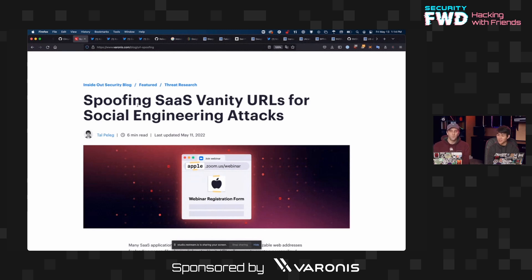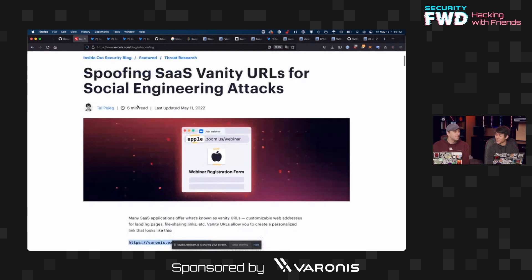Yeah, I never realized that those vanity URLs or subdomains didn't really mean anything. Most people assumed there was some authentication tied to them — but nope.